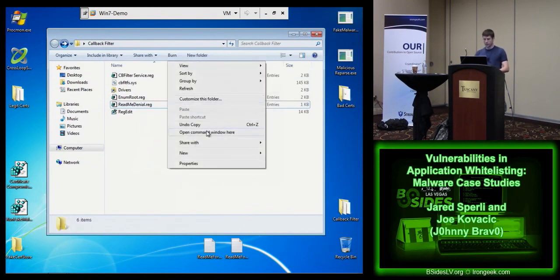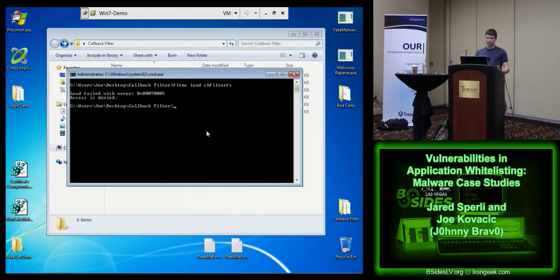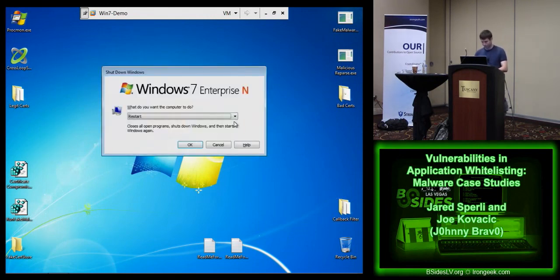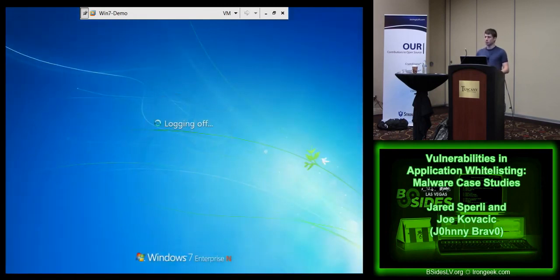Now that this driver is in place, we'll try to load it into memory. You'll see that the application whitelisting product is still working, so we're not going to be able to do it this way. Microsoft gives you a way of loading it from the command line - and what it's going to say is that access is denied. It's going to tell you that you can't load this particular driver into memory. Unfortunately, because we took advantage of the fact that this driver is going to run at a lower level, we're going to be able to come in before the application whitelisting product has an opportunity to block it the next time we come back into Windows.